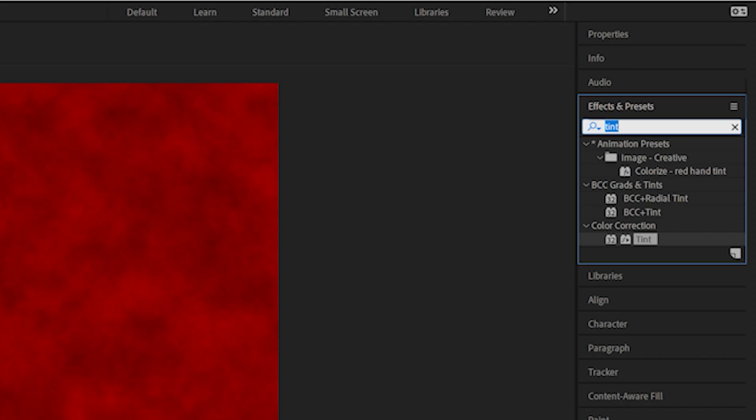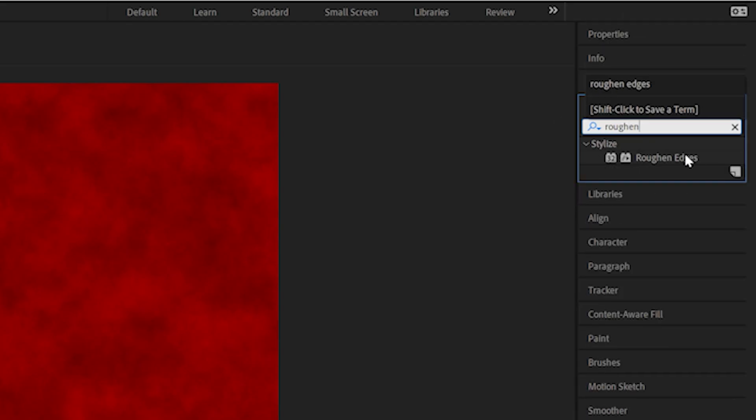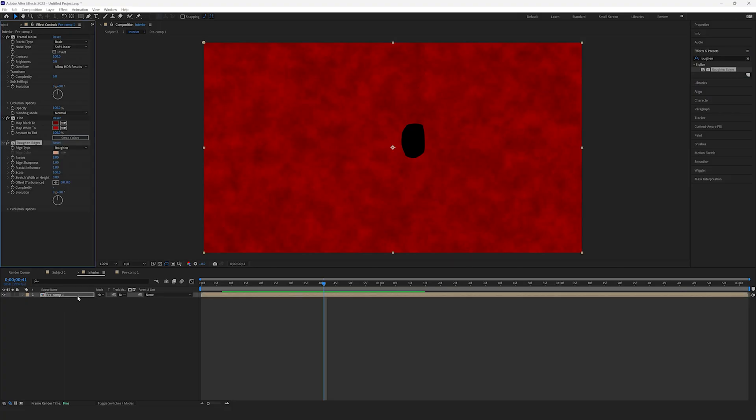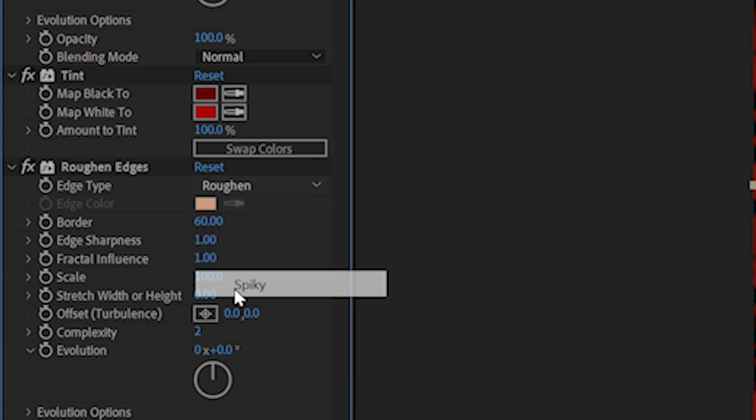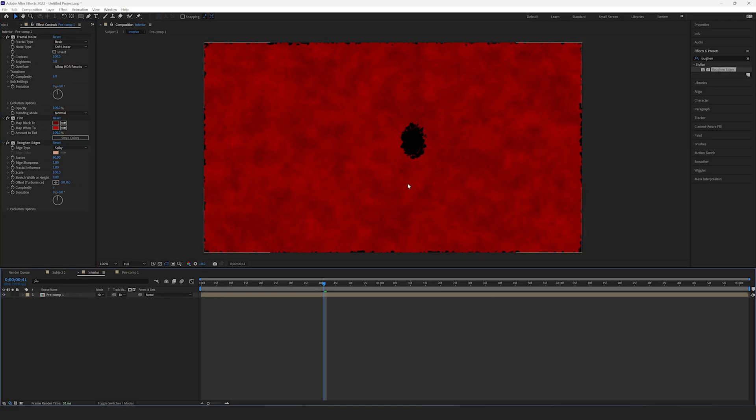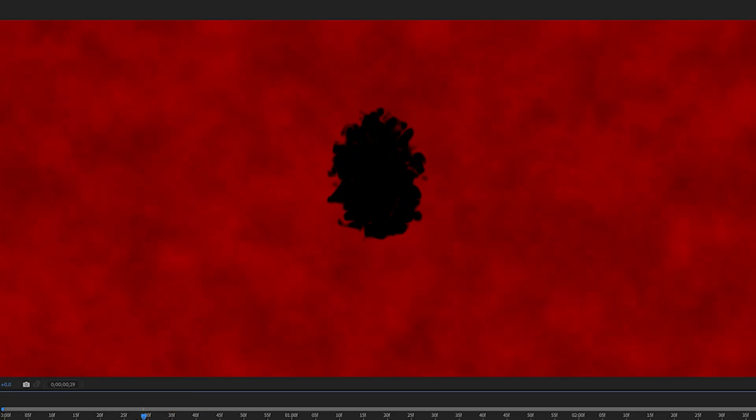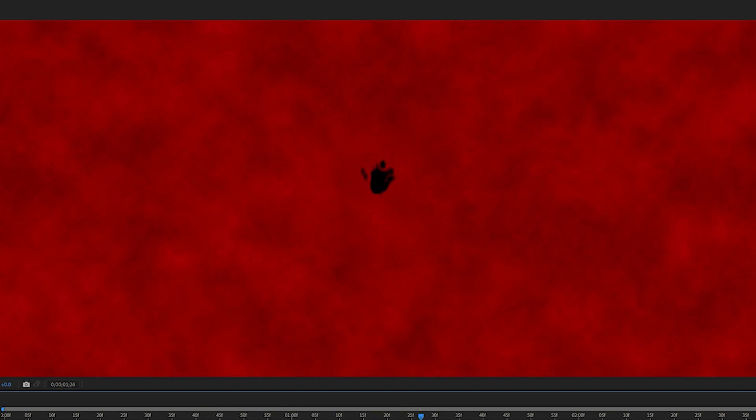Once you're finished, add the Roughen Edges effect. Set the Border to 60 and the Type to Spikey. This will create the Regeneration effect that we're going for.